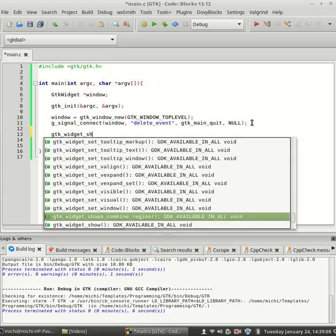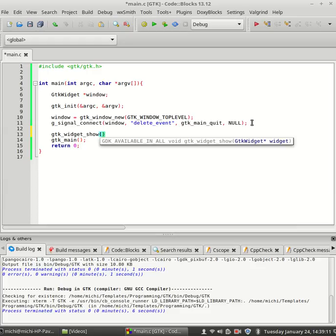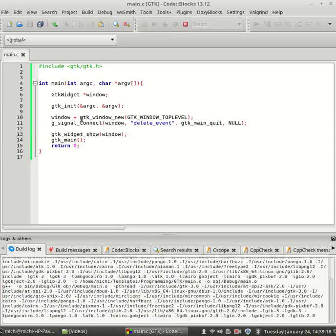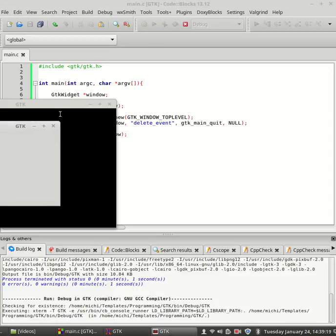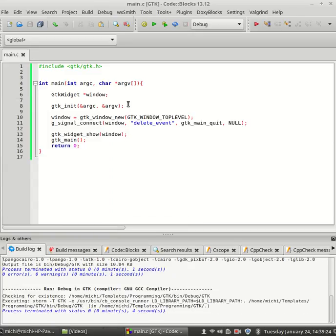GTK widget show. And of course, the window pointer which should be printed. Let's see. Yes. Now, as you can see, we have created our first window using GTK3.